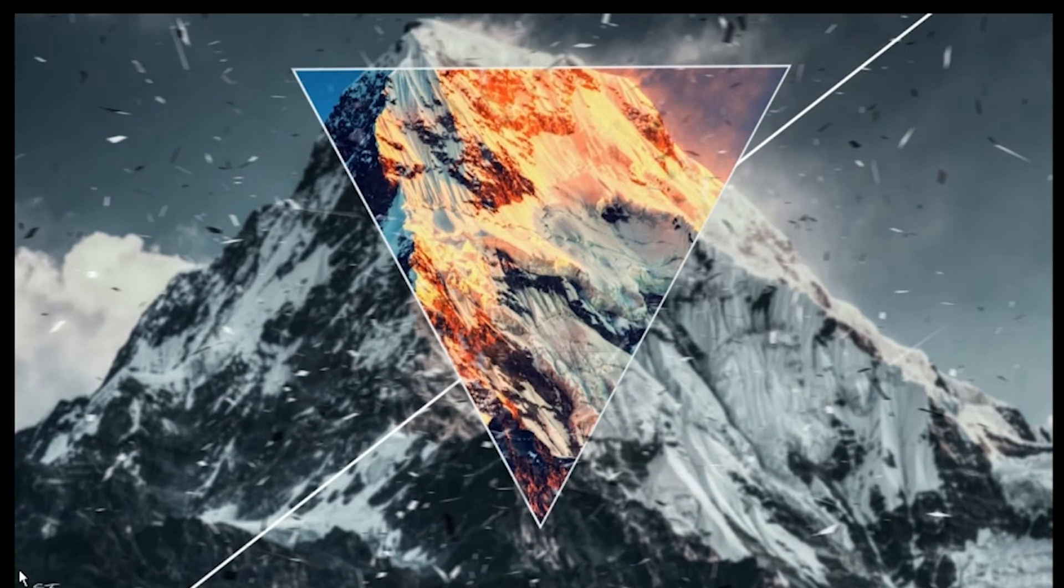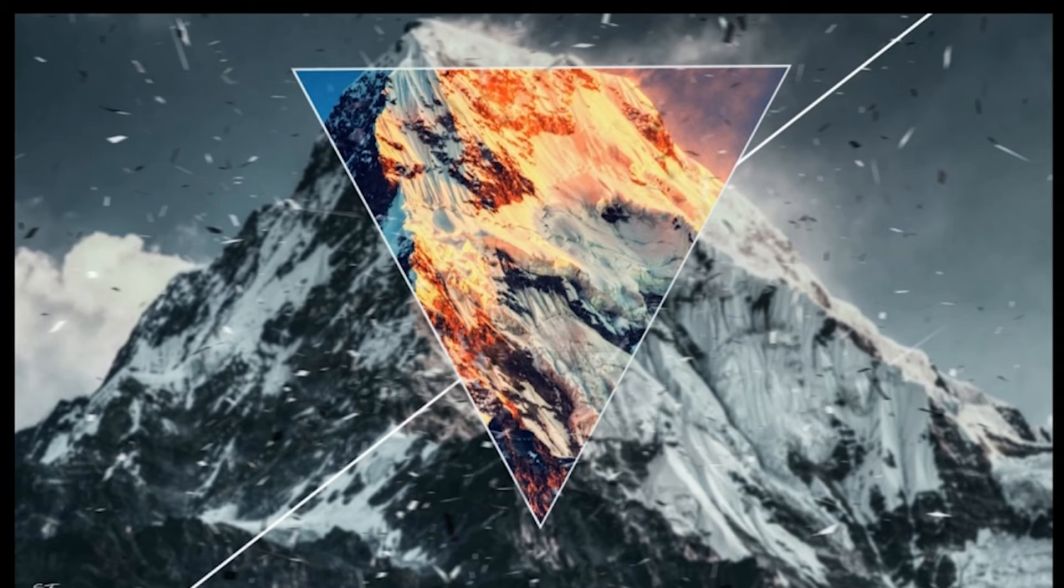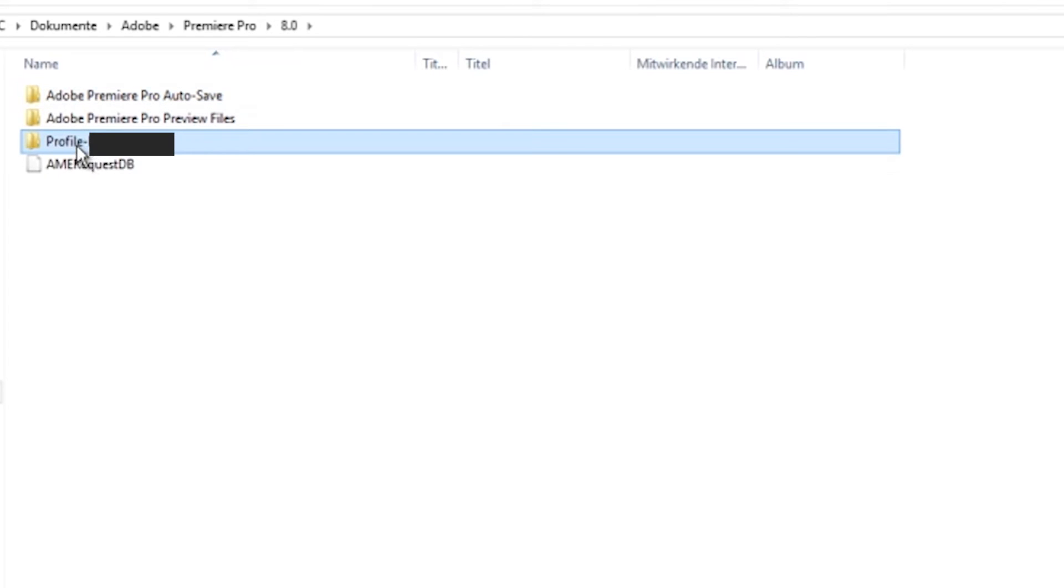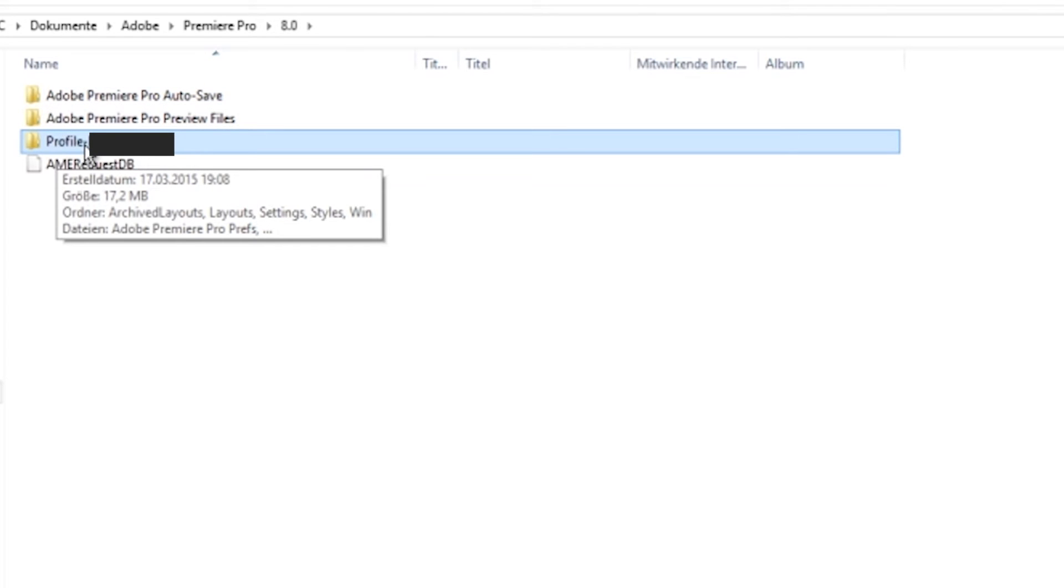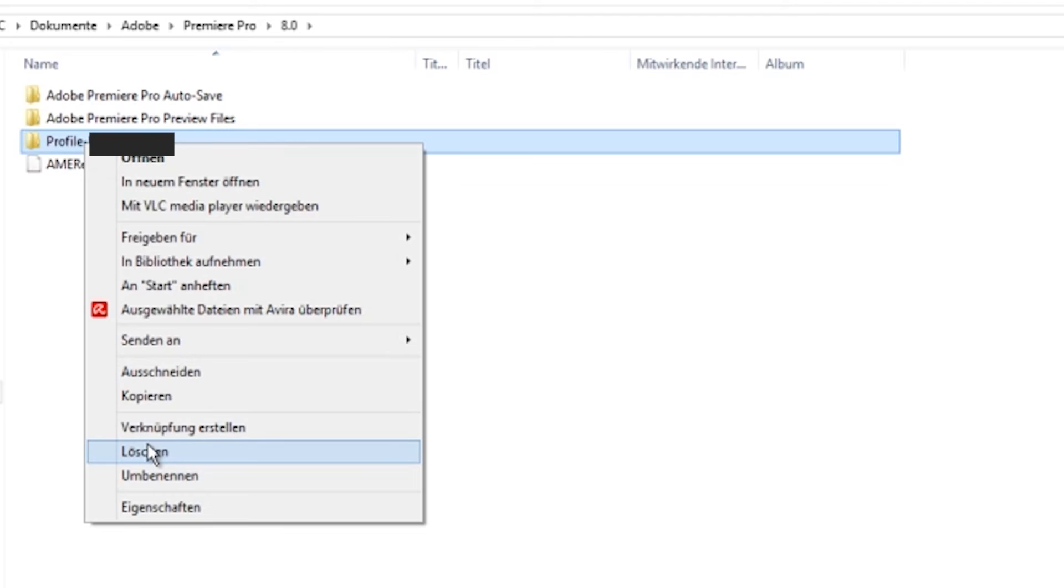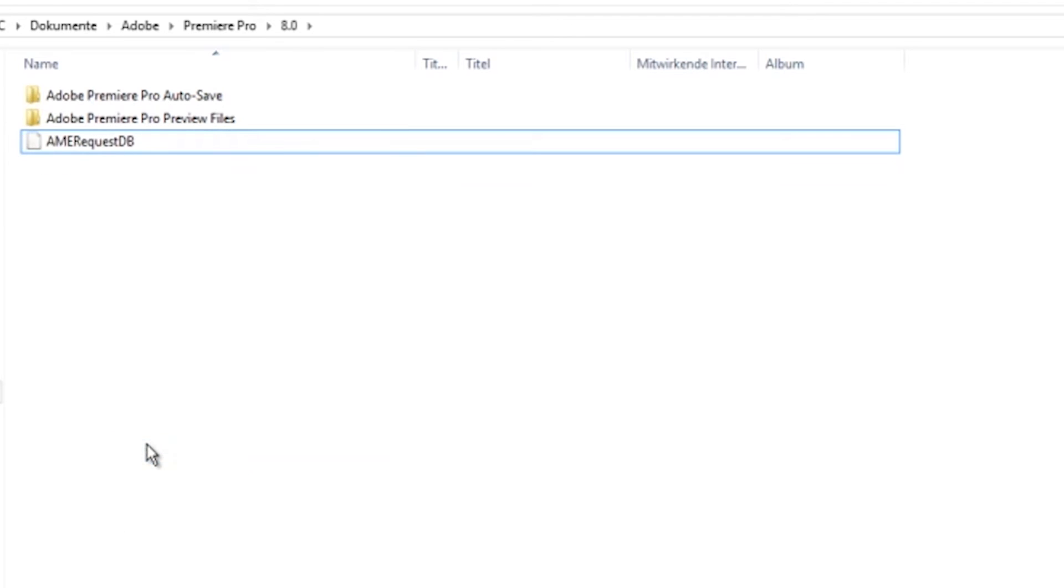So what you do, you go to your directory of Adobe then Premiere Pro. In there you will go and find your profile with your name behind. So it says profile name and then you just go delete it.